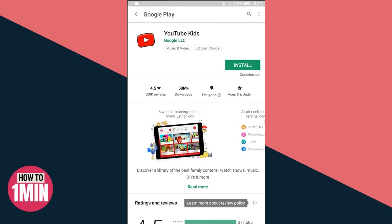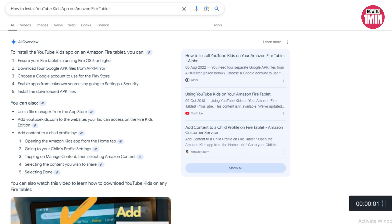From the results, find YouTube Kids and hit the install button. YouTube Kids will be installed on your Amazon Fire tablet. Simply launch the YouTube Kids app from the app drawer and you are good to go. You can also update the YouTube Kids app via the Google Play Store whenever an update is available.